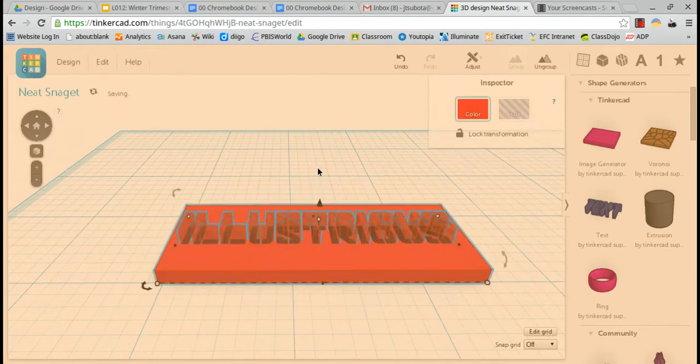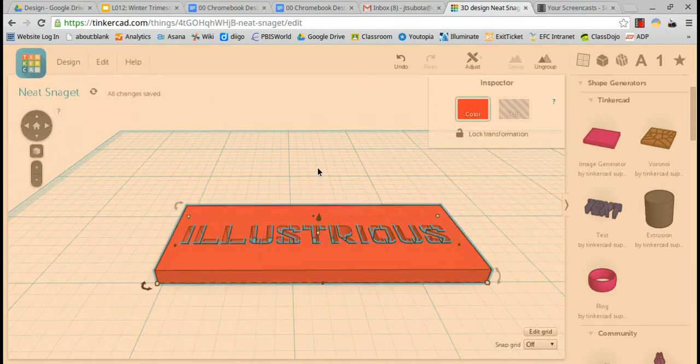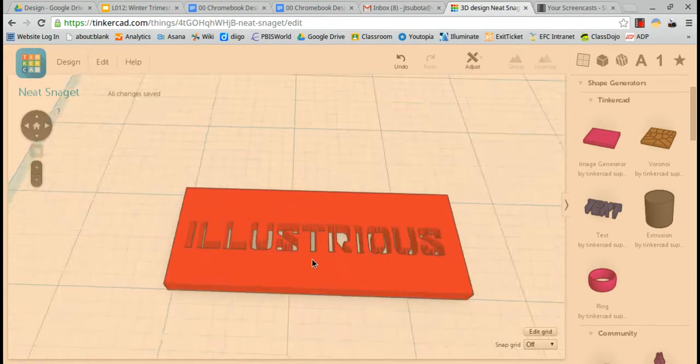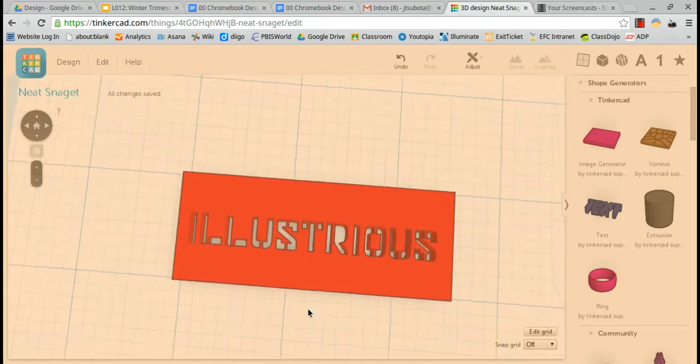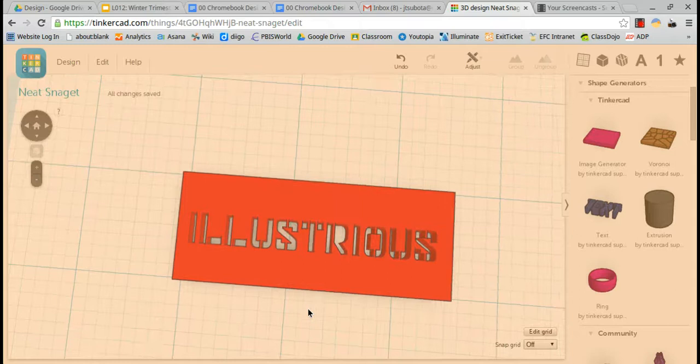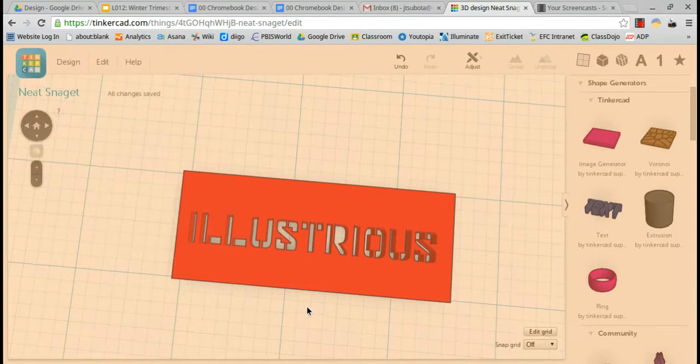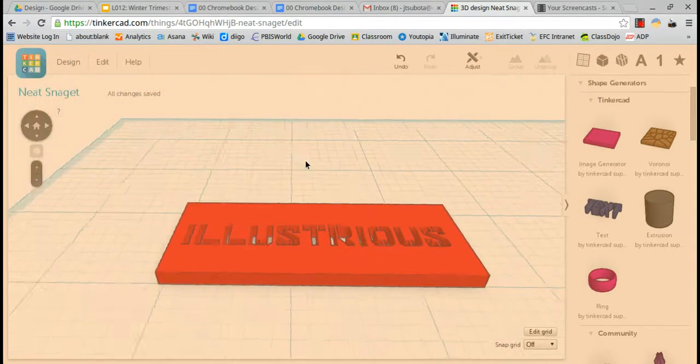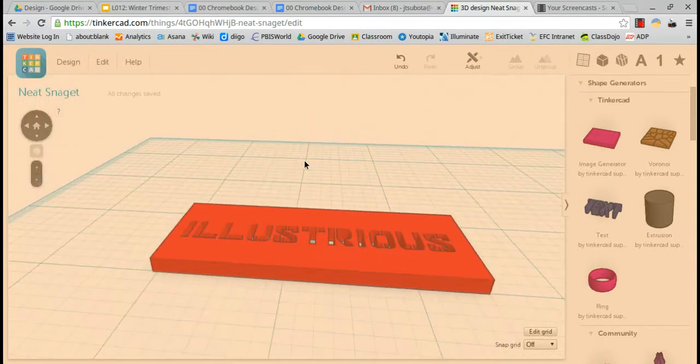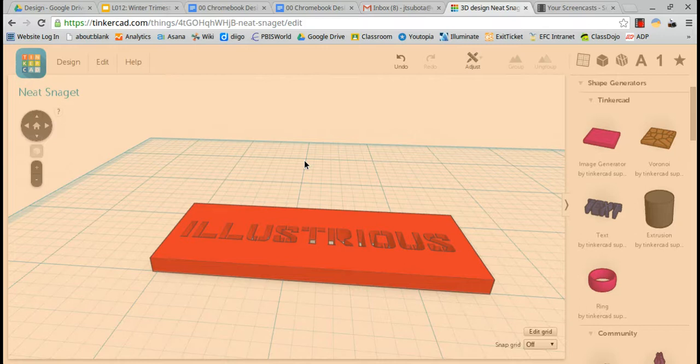Now I'll group them. And now you can see Illustrious has been cut all the way through. And that is the very first part of making your stencil. Thank you so much.